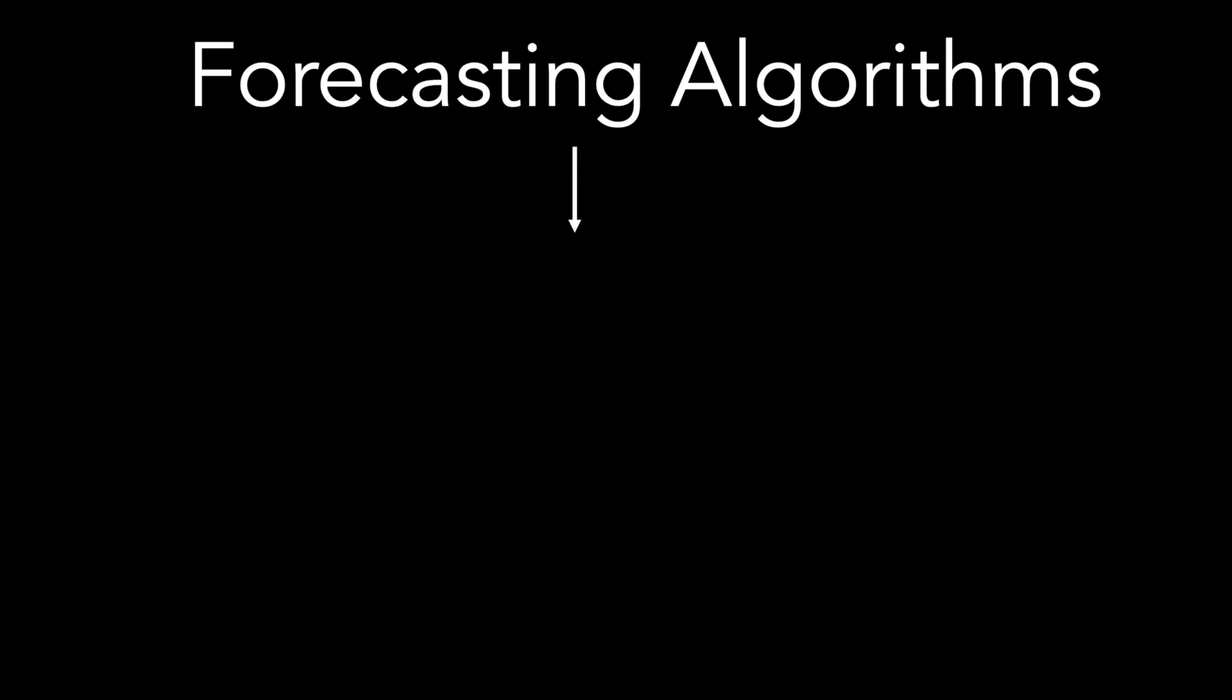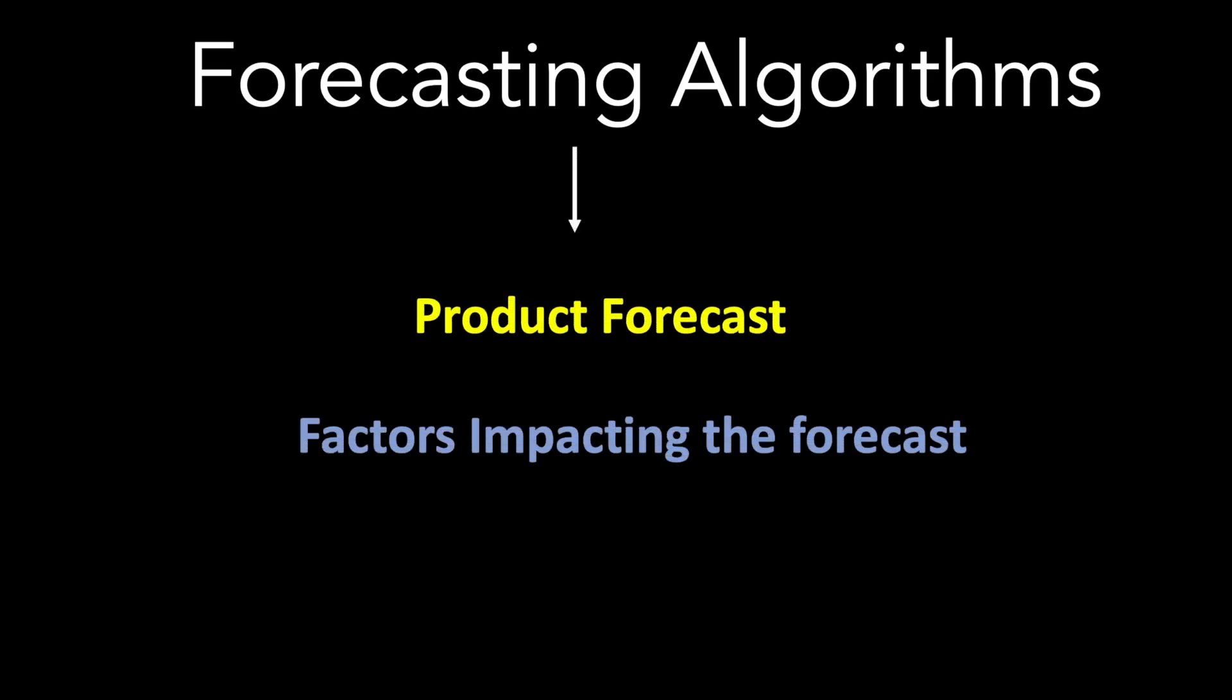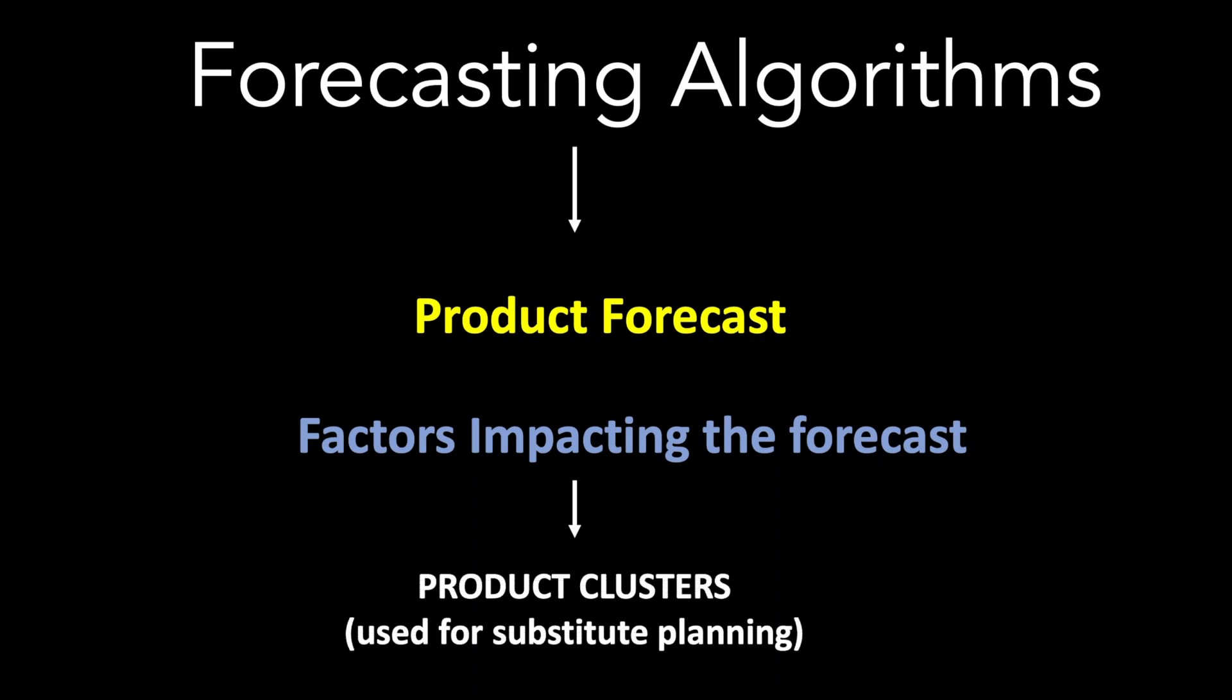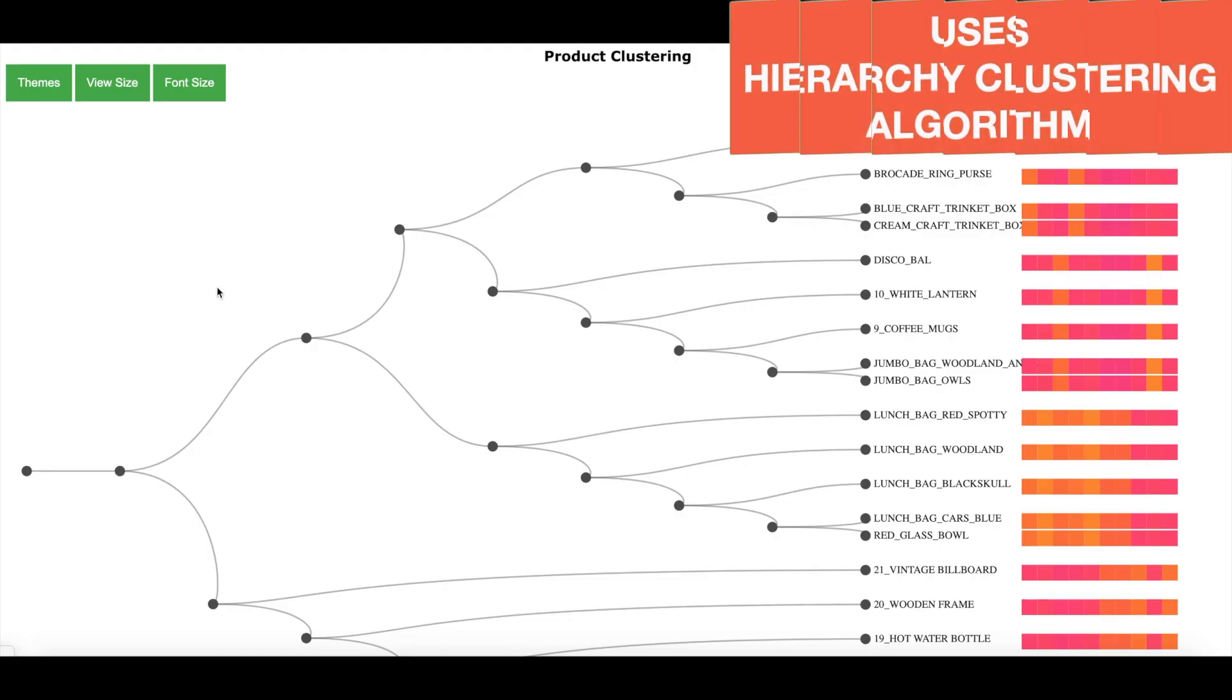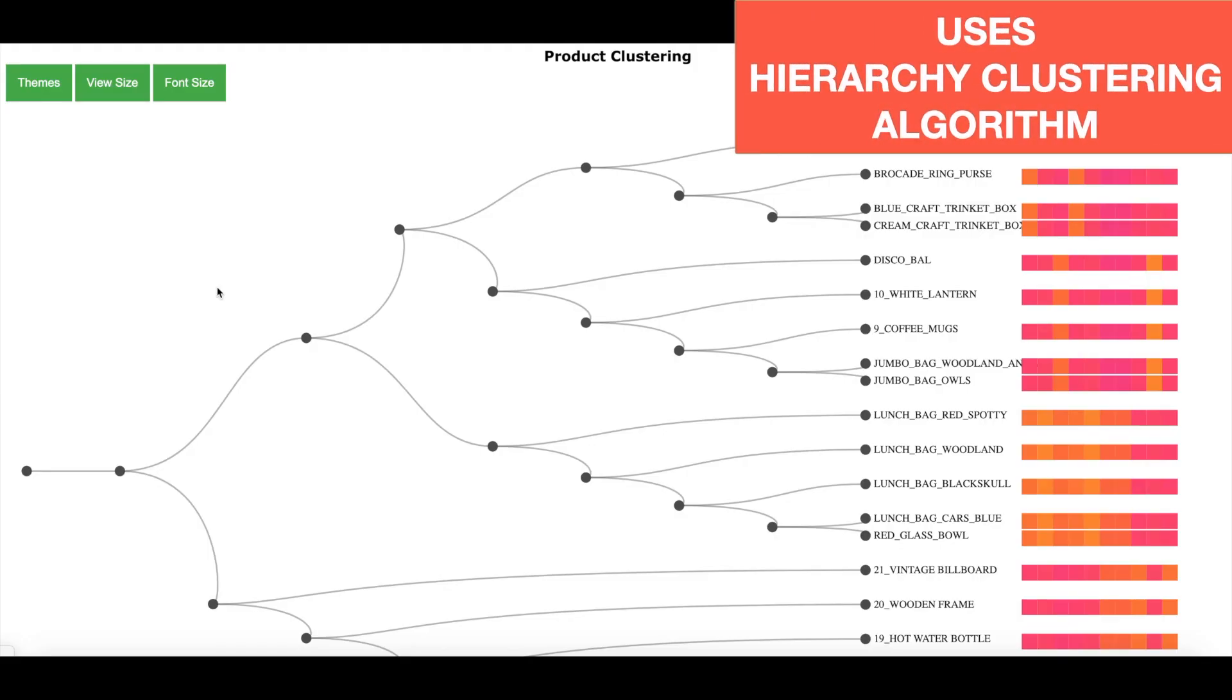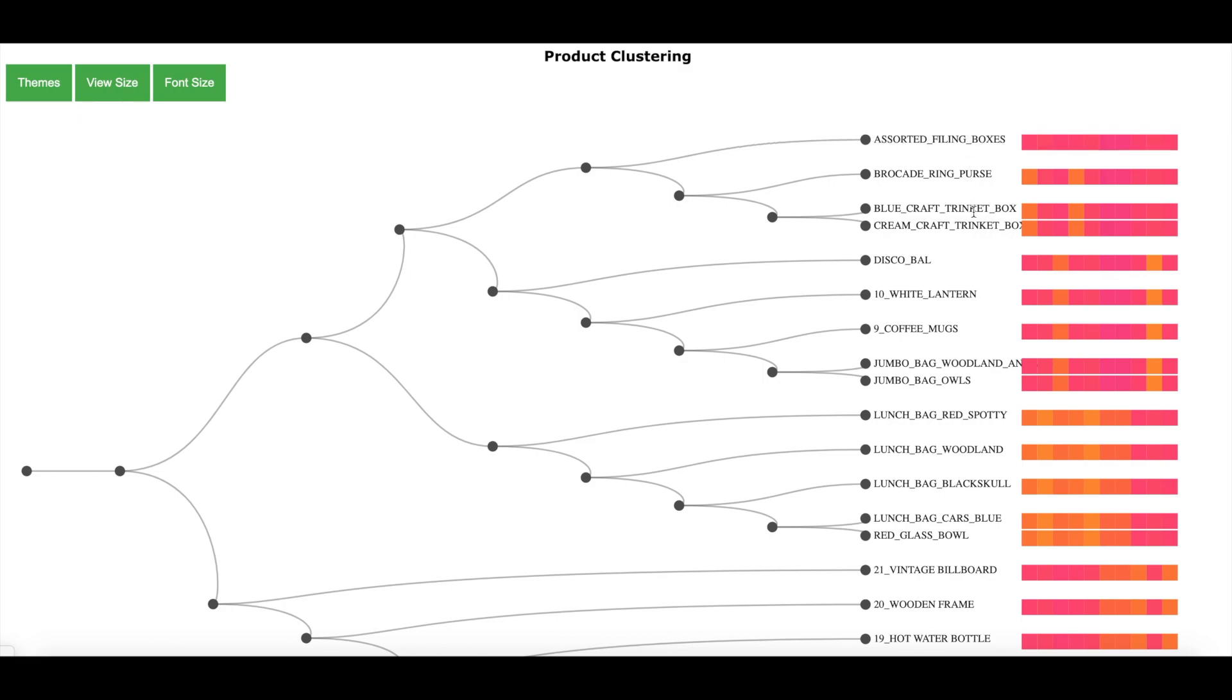Forecasting algorithm gives the product forecast but it also gives the factors which impact the forecast. And this information is very useful as it will help us to make product clusters which we can use it for substitute planning. Let me show you how. The result of product clustering is shown over here. You see different products and you see a color bar for each product.